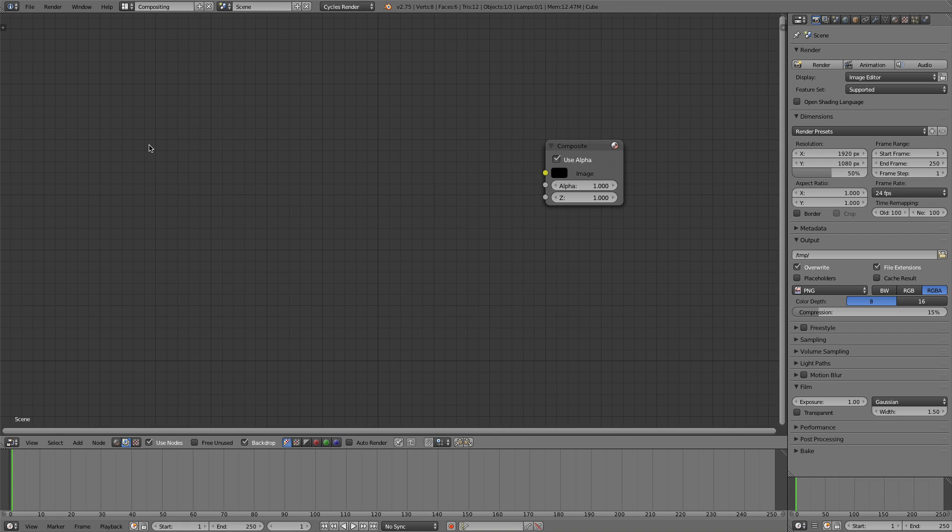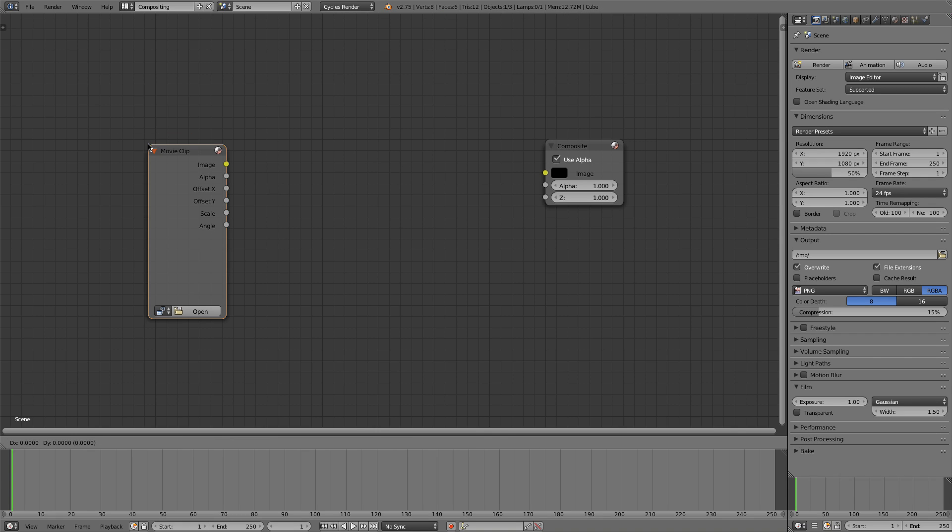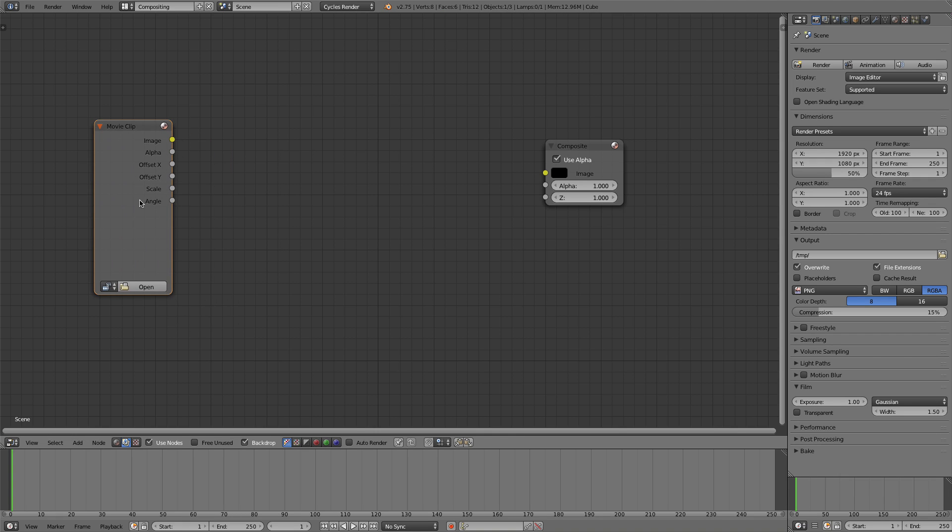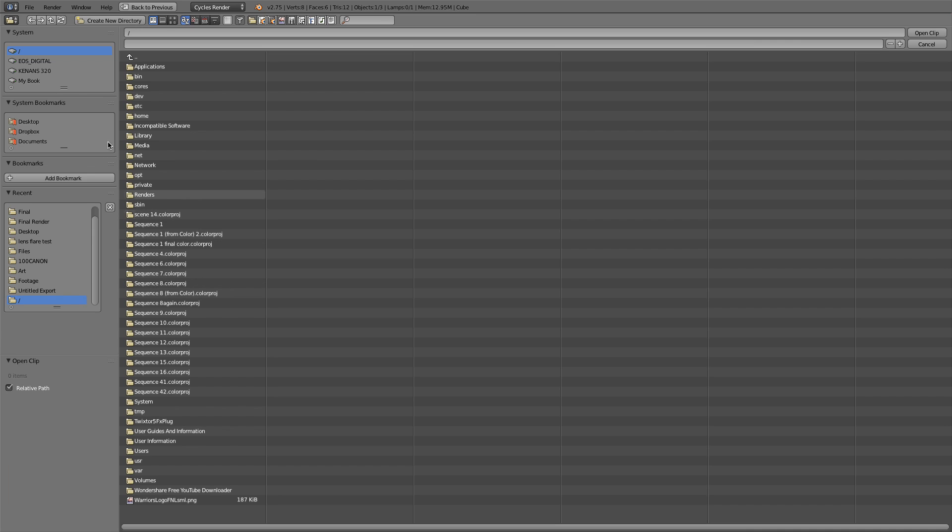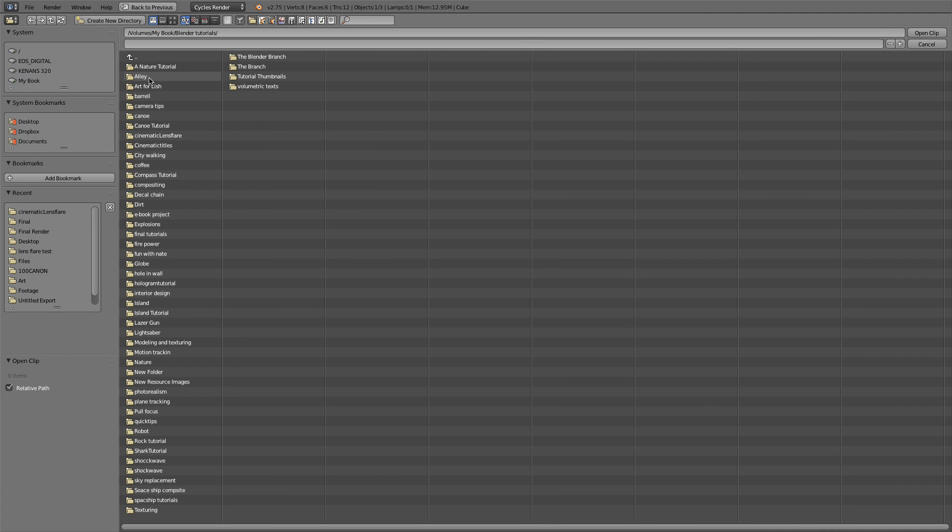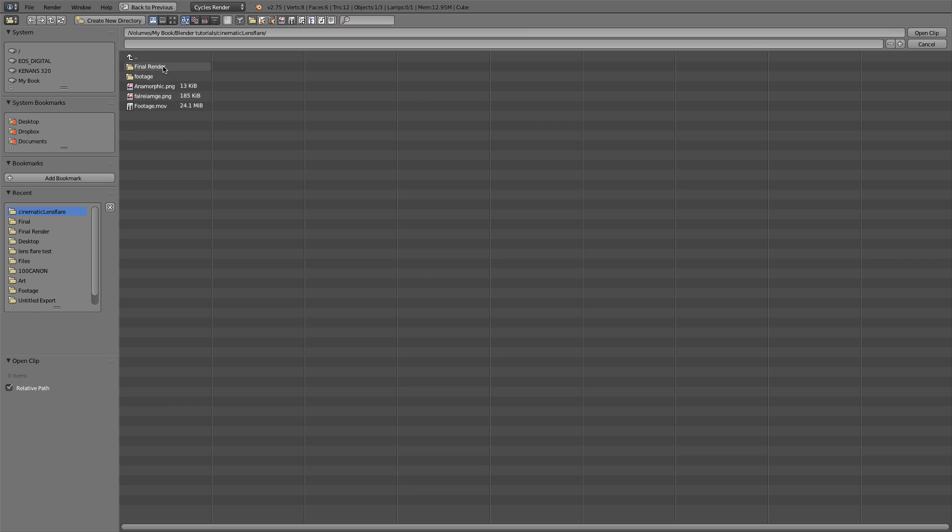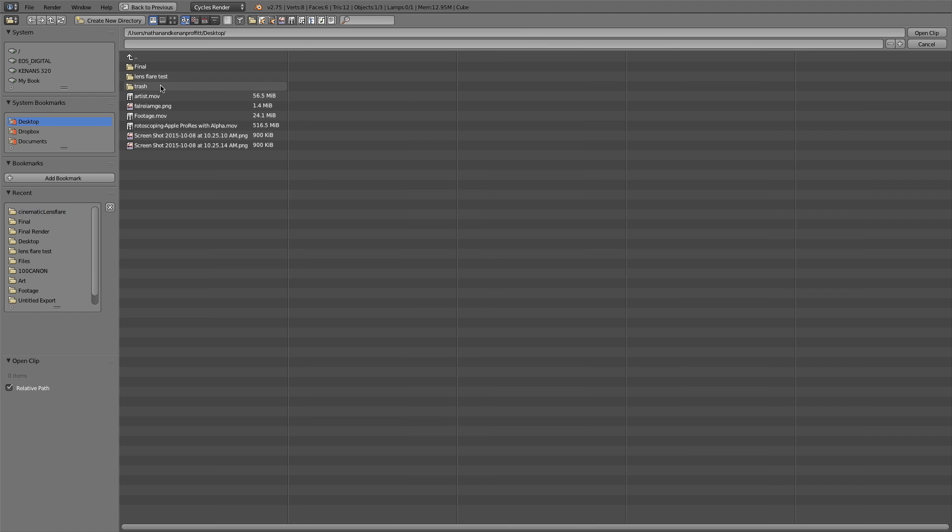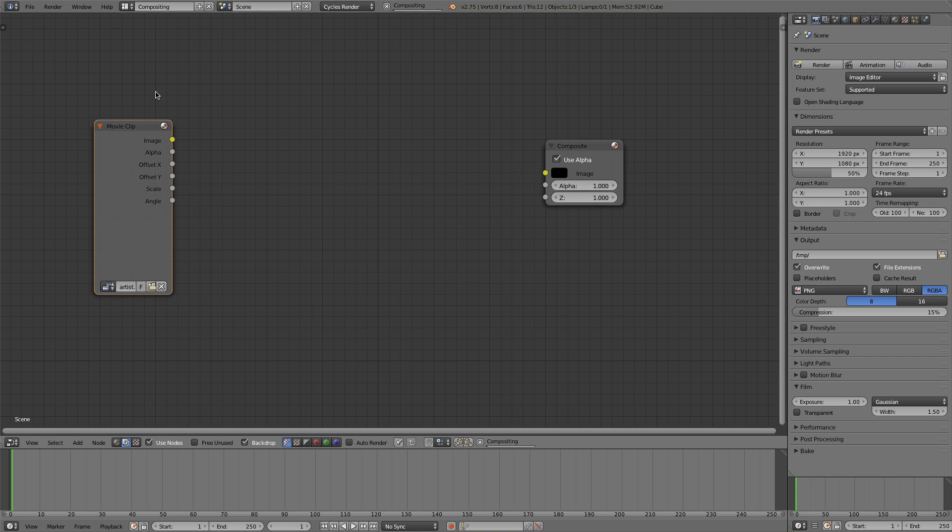I'll go ahead and delete that render layer. And I'm going to add in a Movie Clip node and open my footage, and you can use whatever footage you want. I'll make a small portion of this footage available for download if you want to just have something for practice. It is this footage right here.